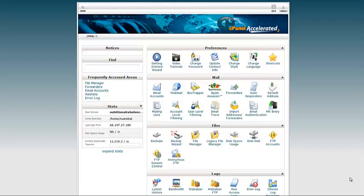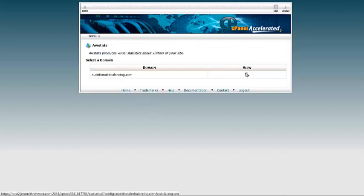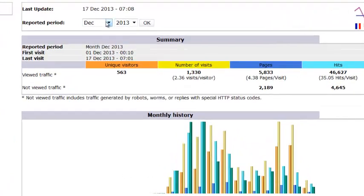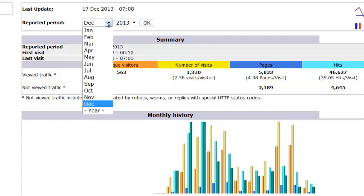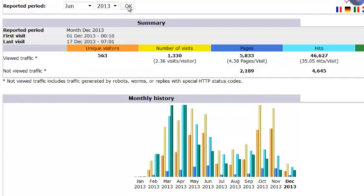We're first going to log in to the cPanel on the server side of our website. Come down to the Logs area and select AWStats, and then select your domain. We have a wide variety of information to look at. The first thing we want to make note of is the date. Because the month of December is not complete, I'm going to set it to an earlier month — around May and June for the purposes of this demonstration. Click OK. So you always want to be mindful of the period that you're looking at.